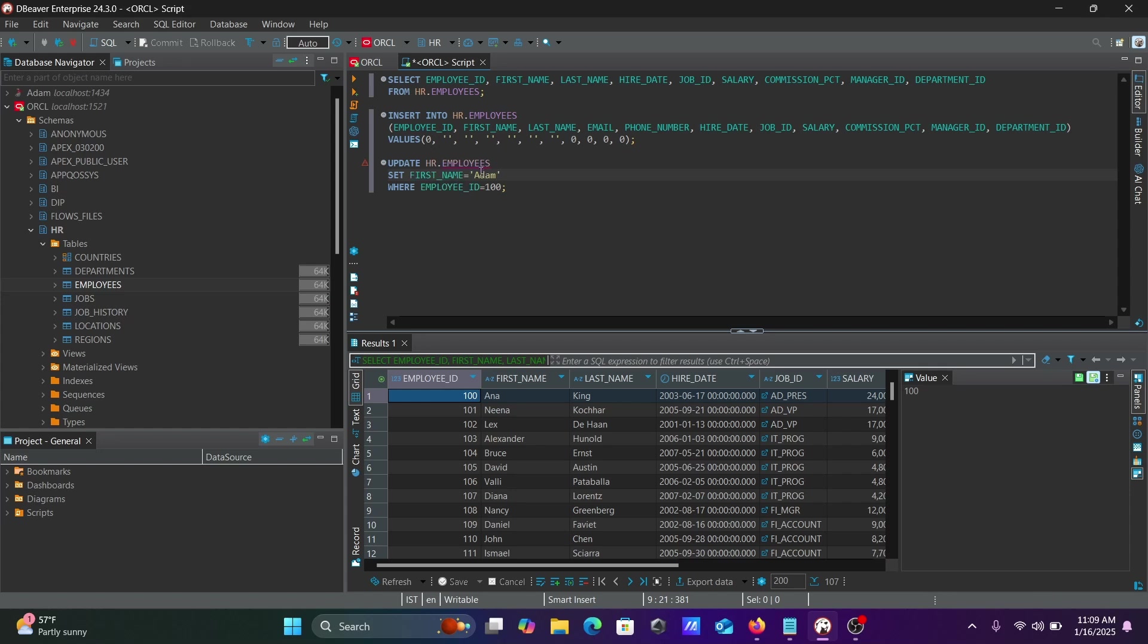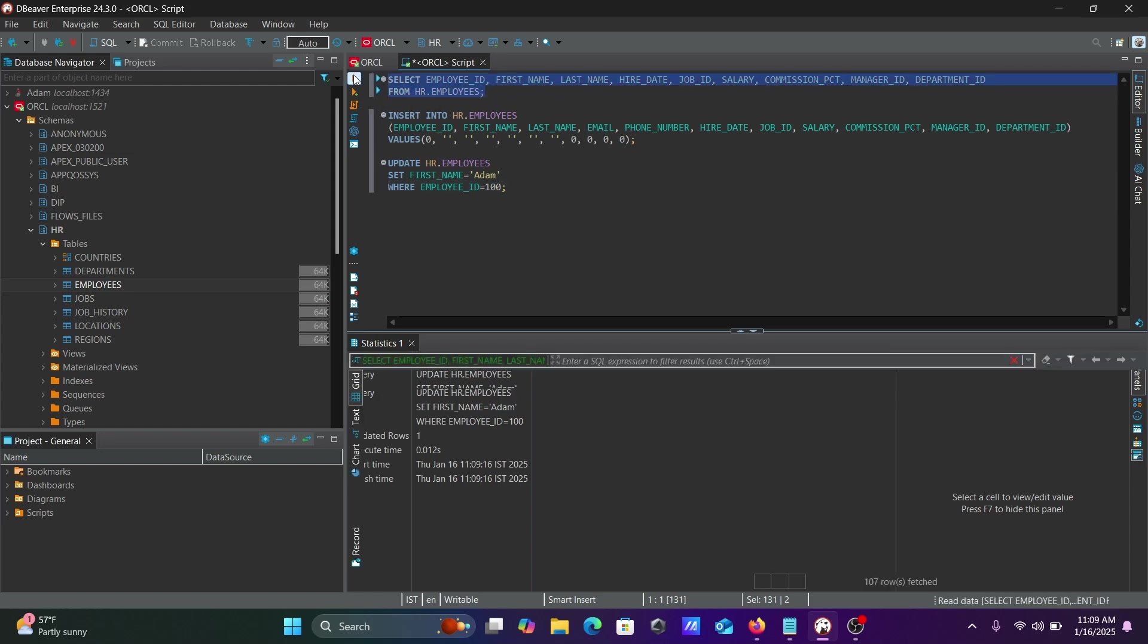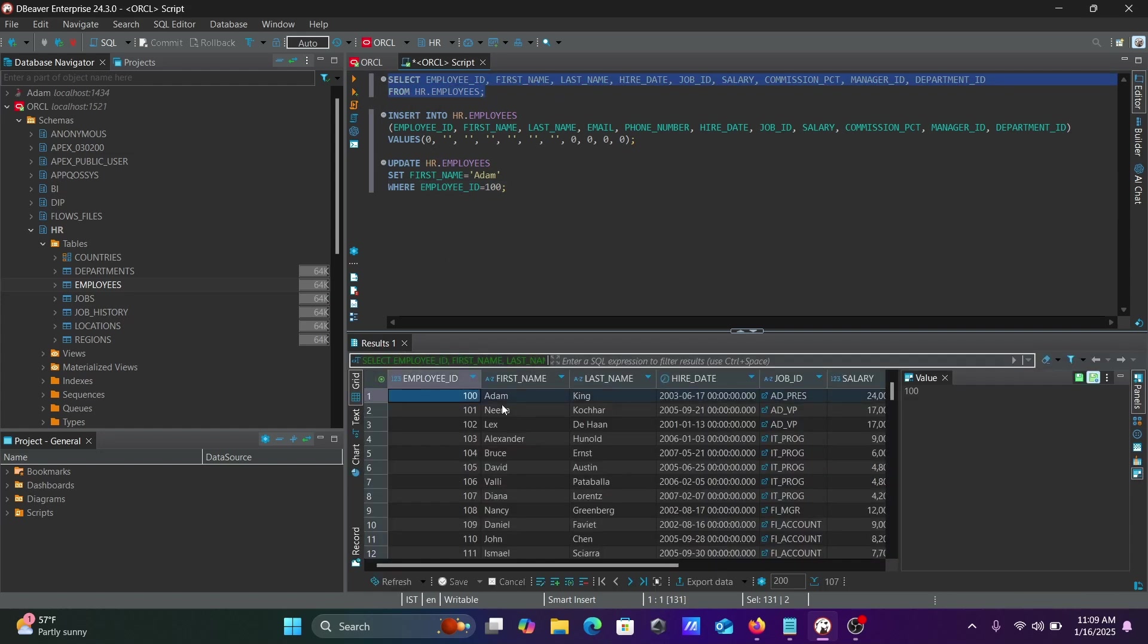When employee ID is 100, this will make the change. Select and execute. It's updated. If I execute the query again, the name changed from Anna to Adam.